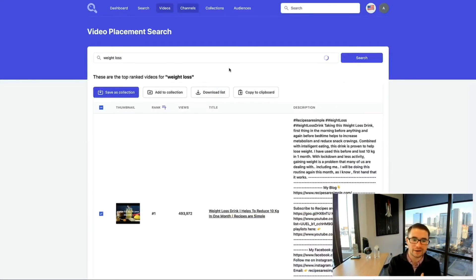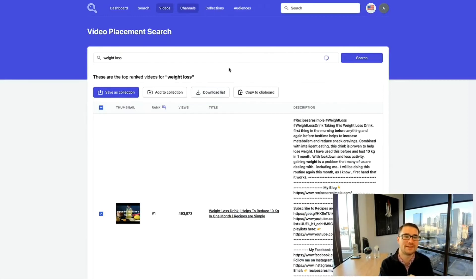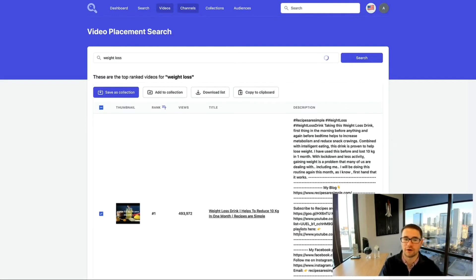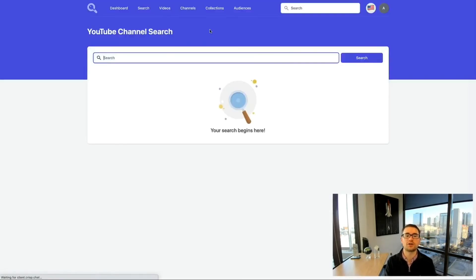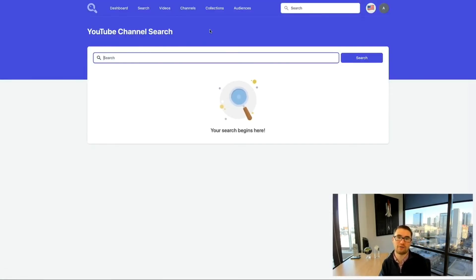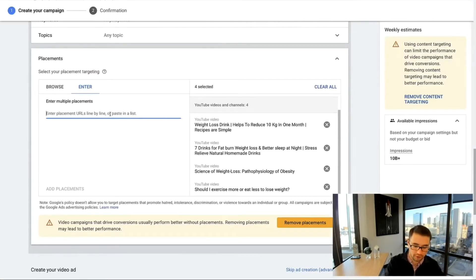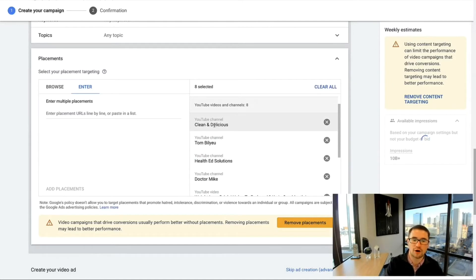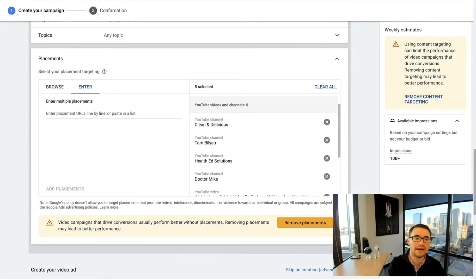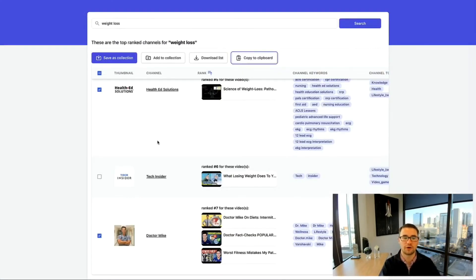In addition to searching for videos, you can also search for channels that rank for a particular keyword. Go into your campaign, add them as channel placements, and now you're targeting channels like Clean and Delicious, Tom Billy Health, Ed Solutions, Dr. Mike, and more. You can target specific YouTube channels with your YouTube ads.